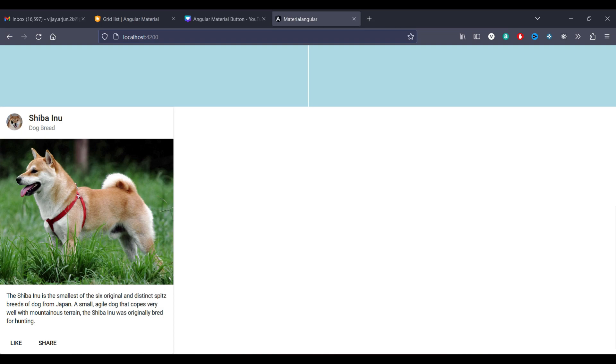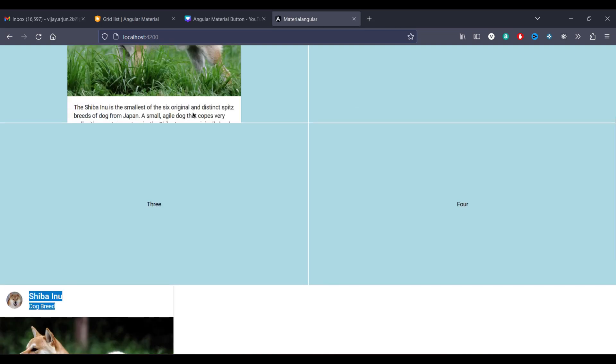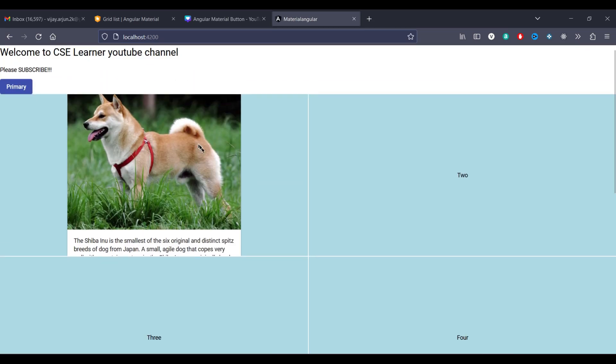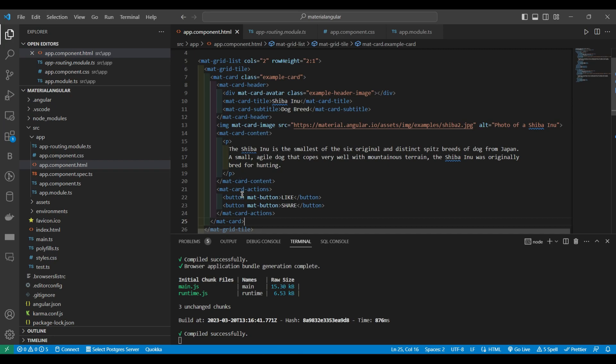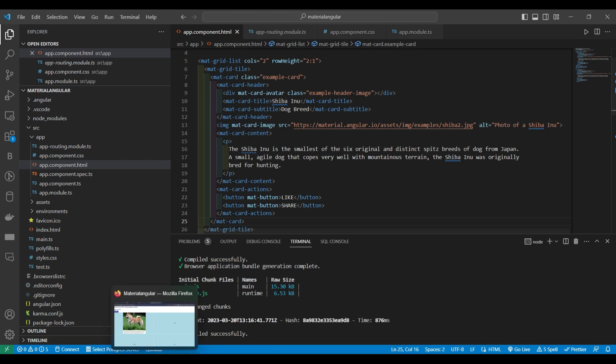Here you can see the avatar, this title and all, it is not coming. Because I have given the row height, if I'm going to change the row height, if I'm changing the CSS of this grid, this particular mat card whichever I have enclosed inside this will be coming in the correct size.